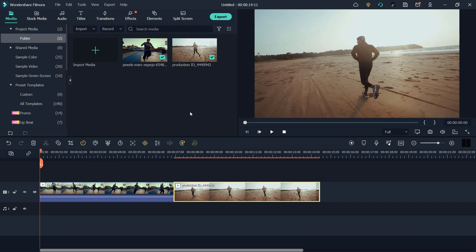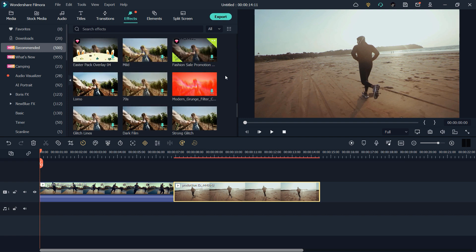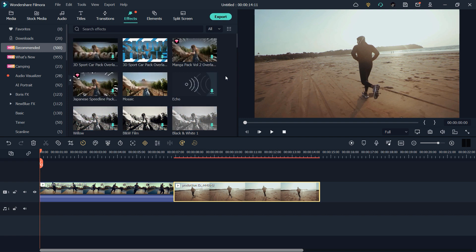So here we are inside Wondershare Filmora. I already provided you shake transitions for Adobe Premiere, but if you don't have Adobe Premiere or don't have the budget to buy it, you can buy Wondershare Filmora and it can do the same thing. In Filmora, they provide a lot of effects that you can use in your videos — and you don't need any preset.